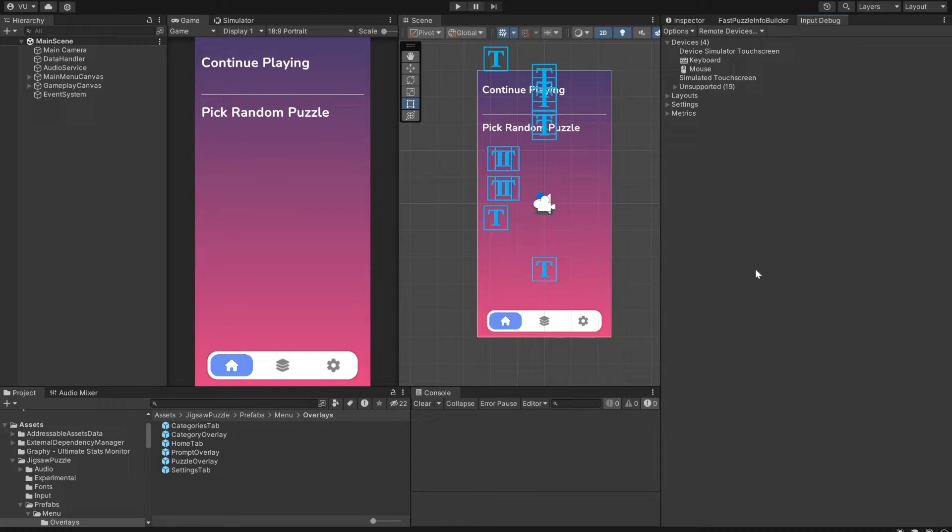Hello, and welcome to my brief tutorial on Jigsaw Puzzle, Customize and Create Package.